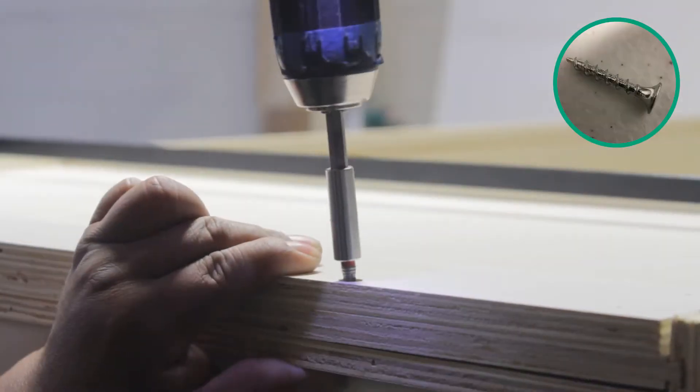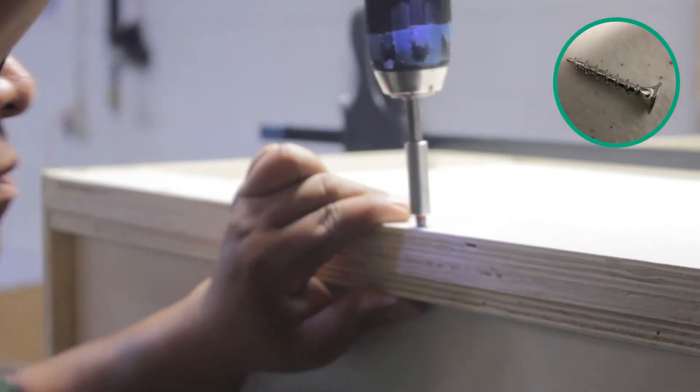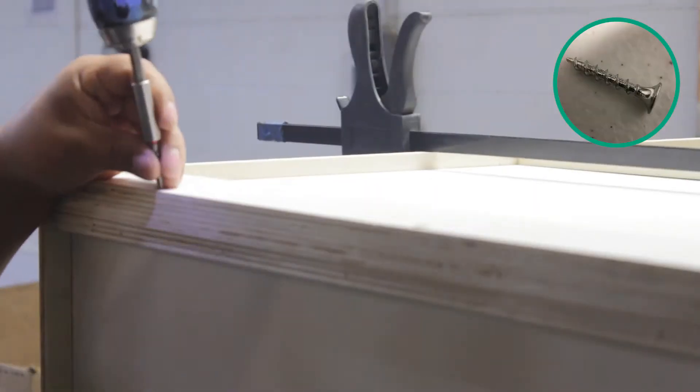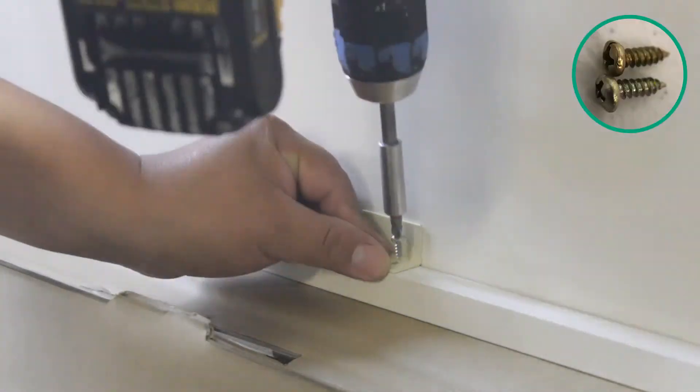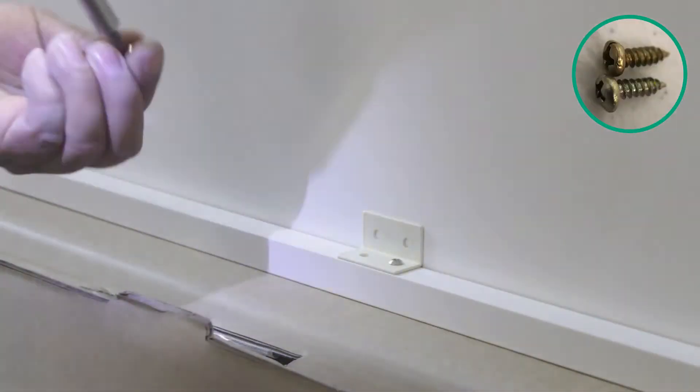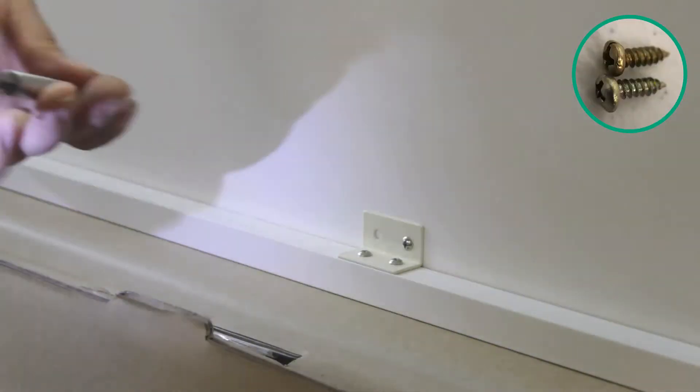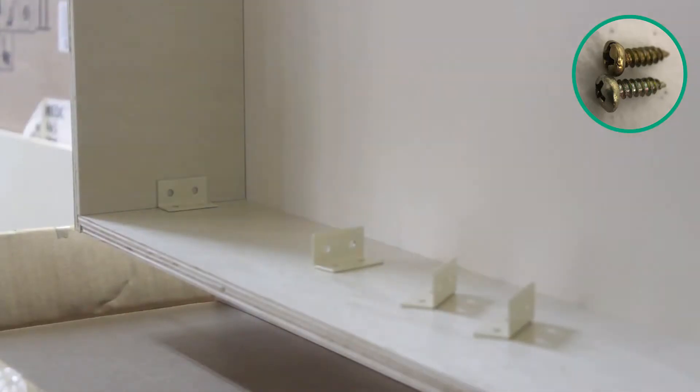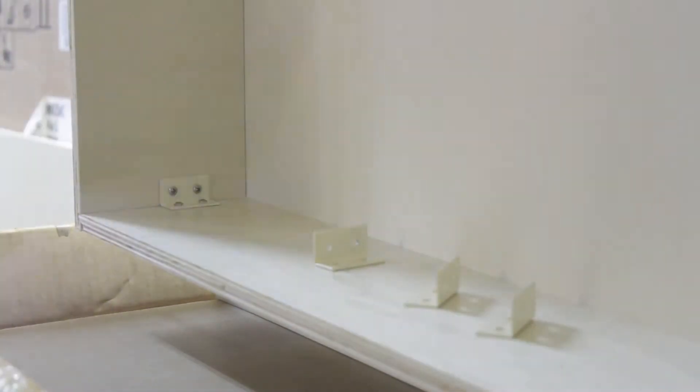Now use the provided screws to secure the bottom back panel to the cabinet. Let's secure the bottom of the cabinet by placing metal clips in all the corners of the cabinet as well as in the middle, the front, and the back of the cabinet.